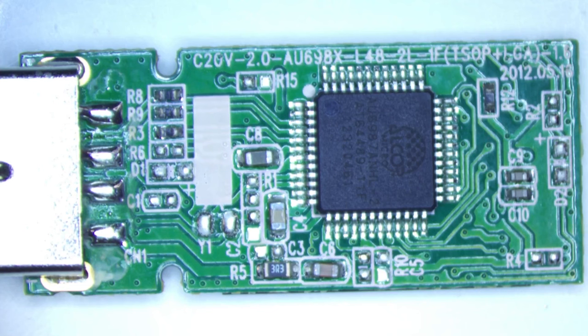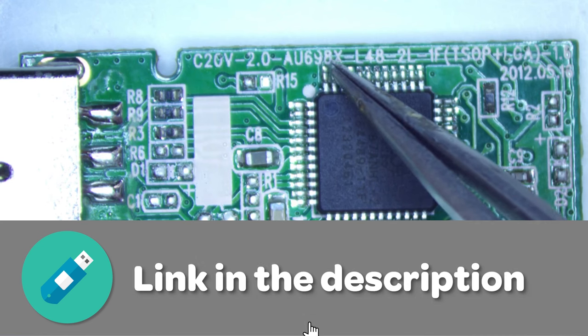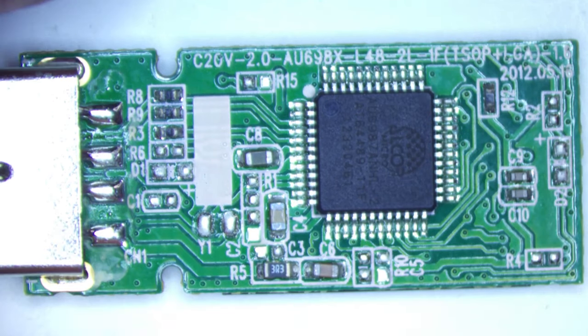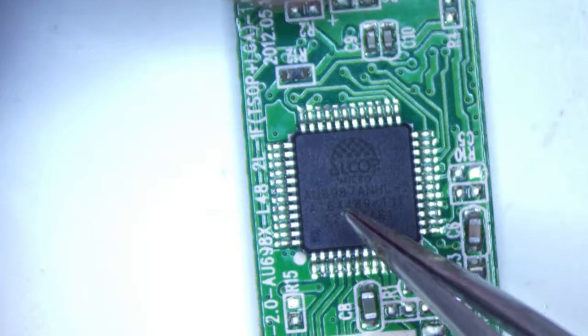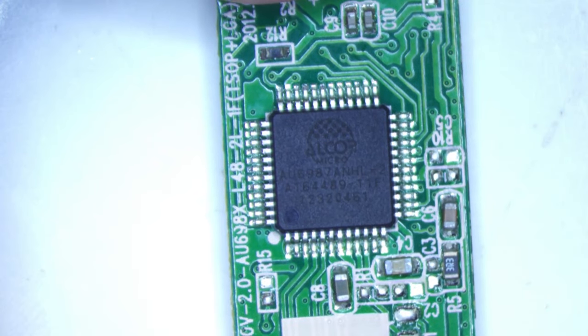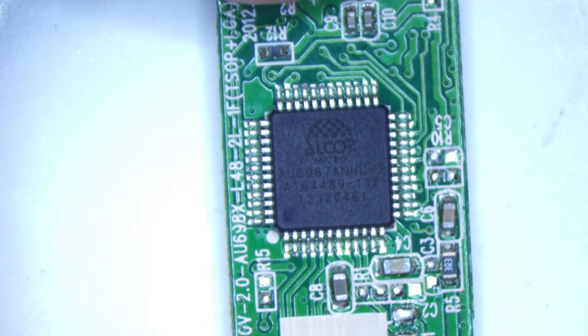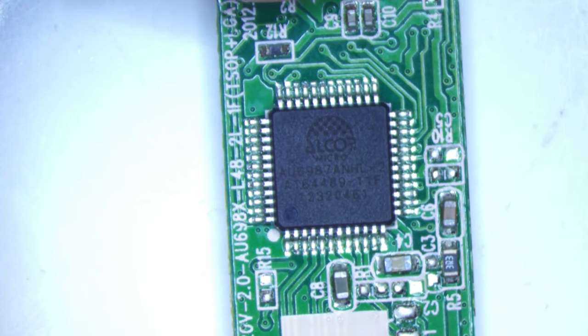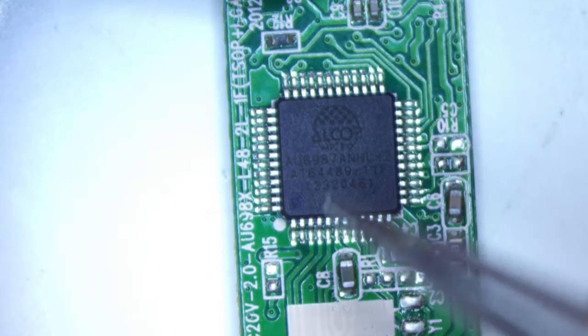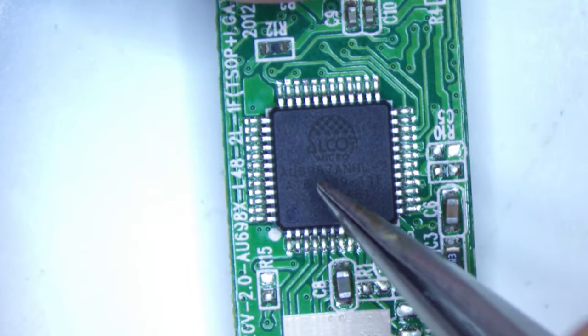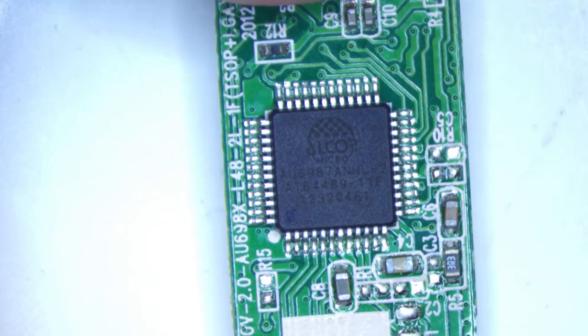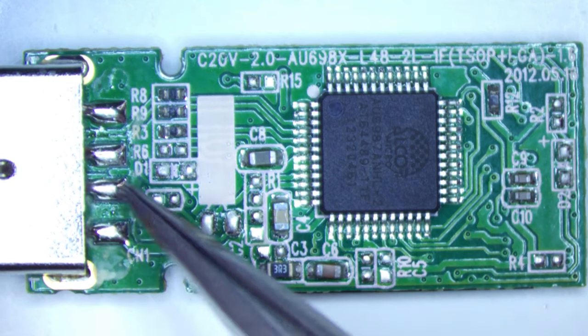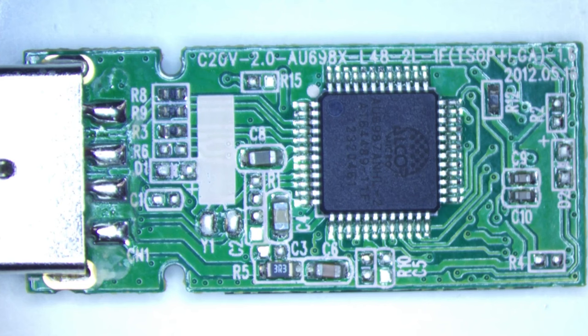So the first thing I always check on the microscope is what technology is this USB stick. There's a little bit of a clue in the silkscreen up here, AU698X. If we have a look closer at the controller chip, it's an Alcor Micro. They're a Taiwanese-based chip manufacturer who make controller chips for USBs, memory cards, and SSDs. Now this one in particular is an AU6987 ANHL. The first thing that jumps out at me is these solder joints from this USB connector. They look a little bit too shiny and balled up with extra solder than I'm used to seeing from the factory.